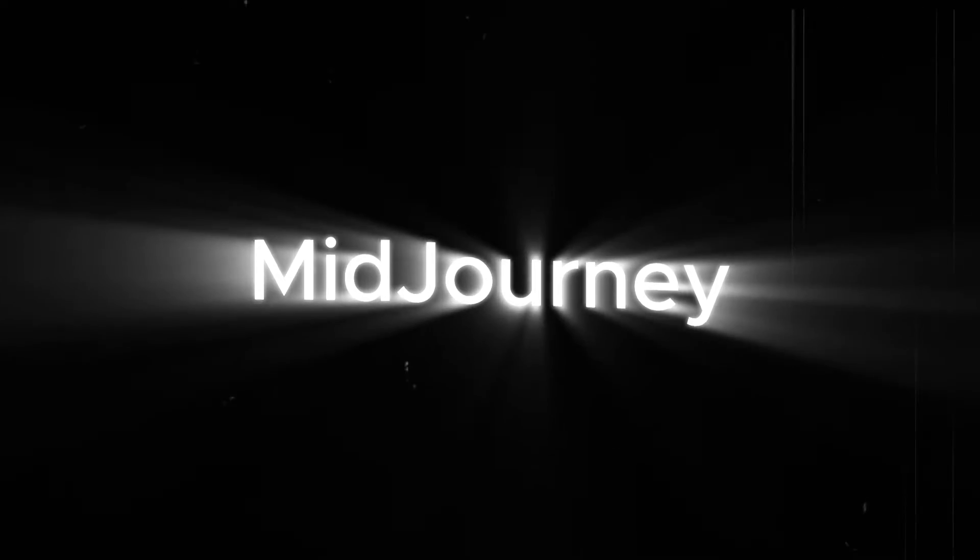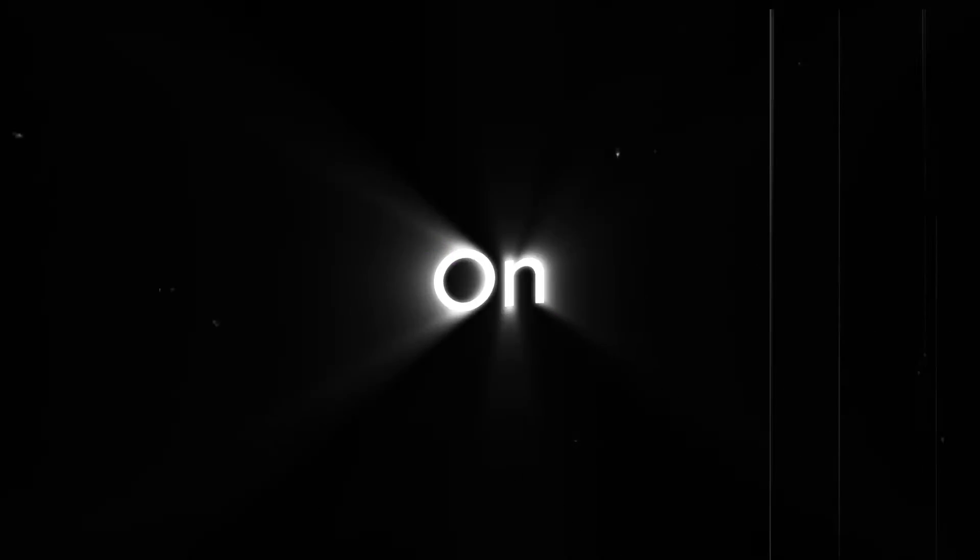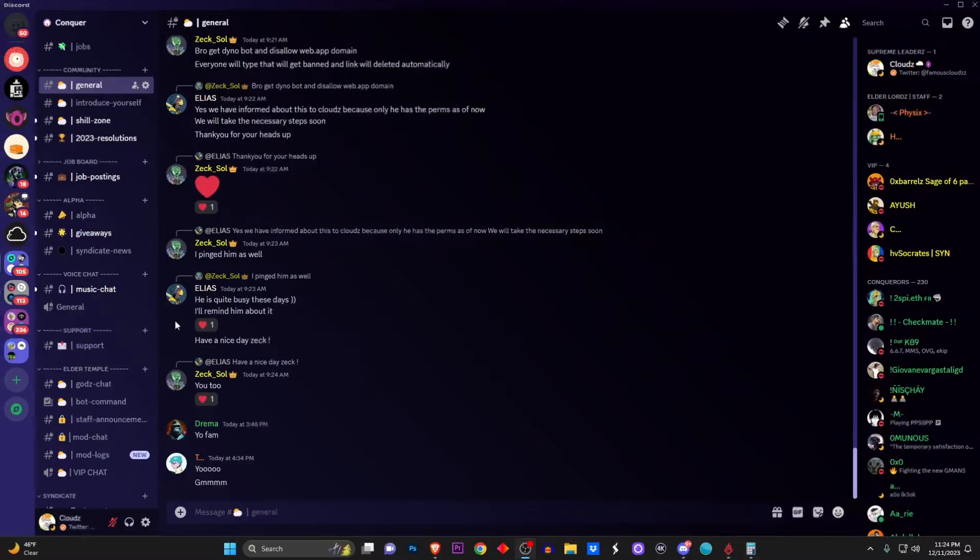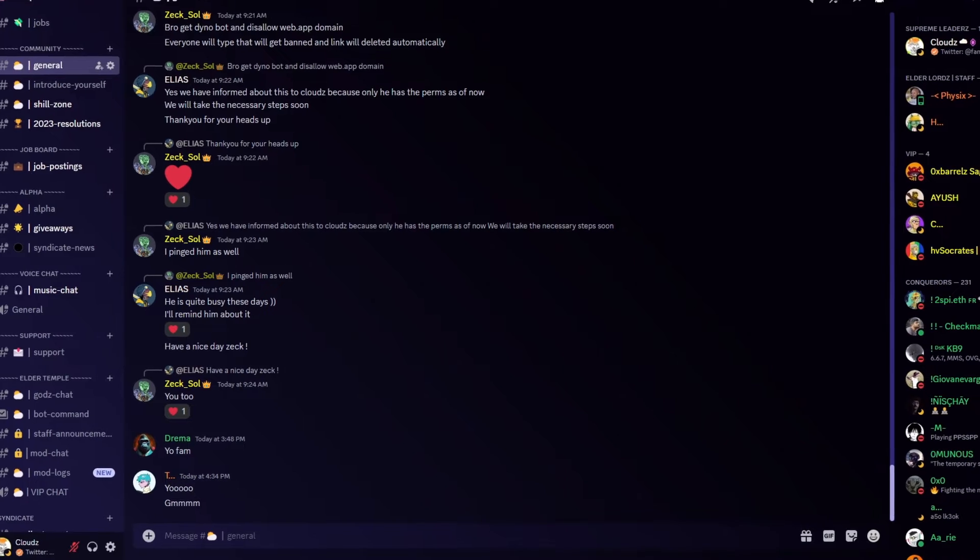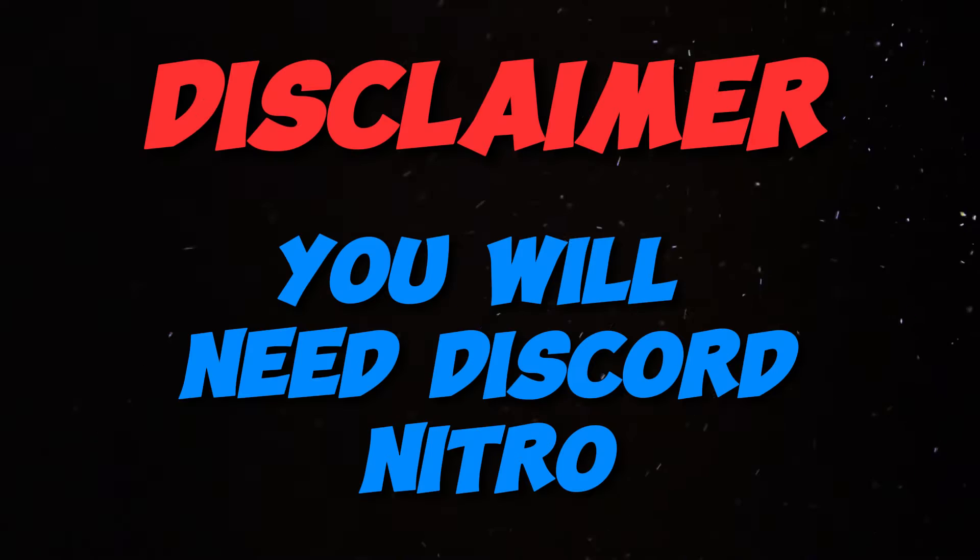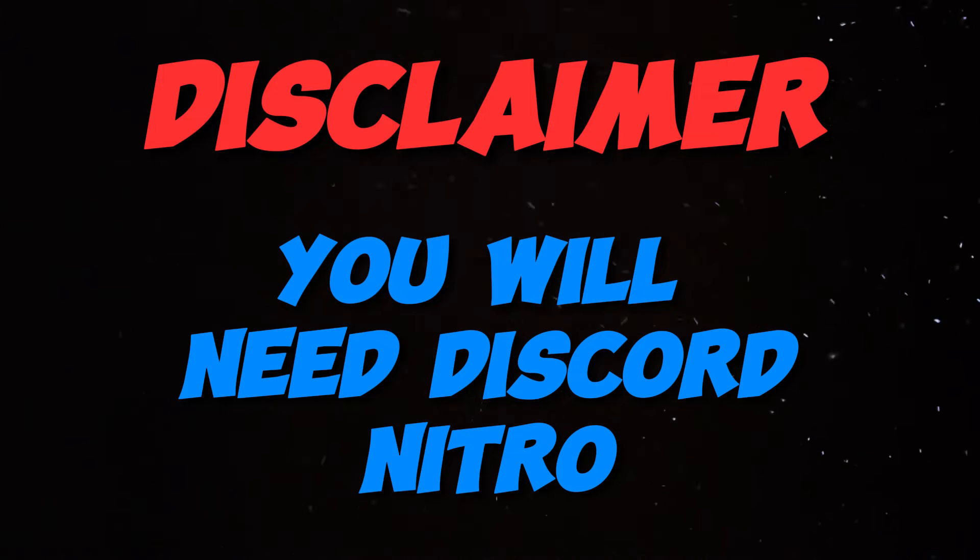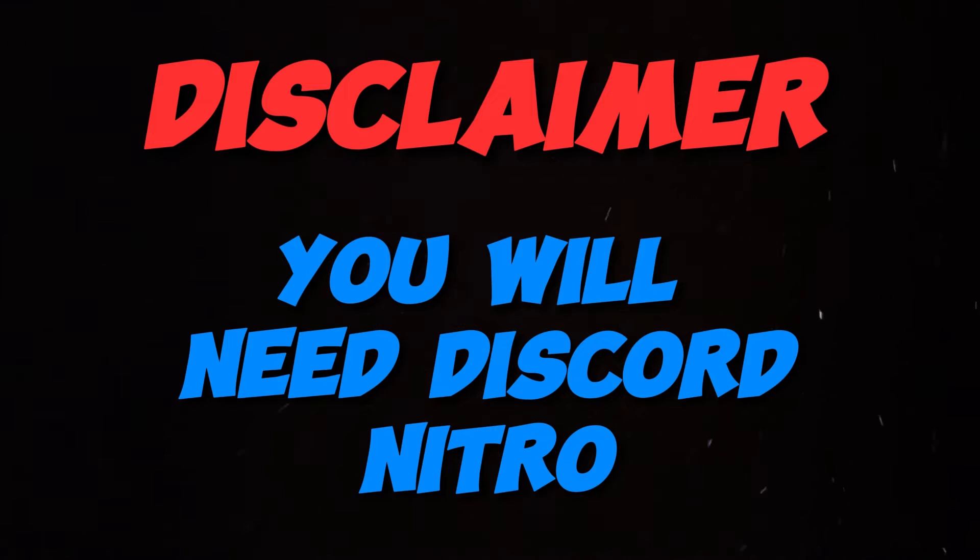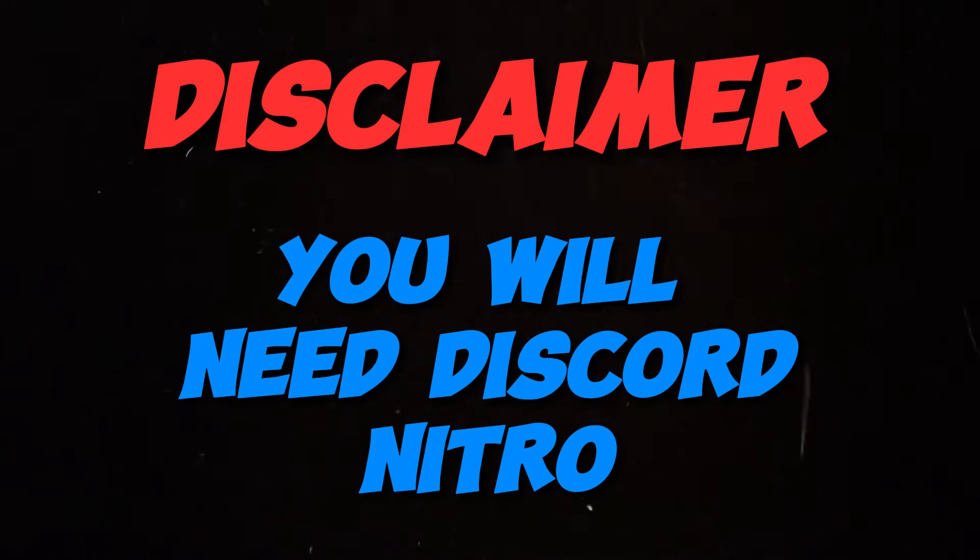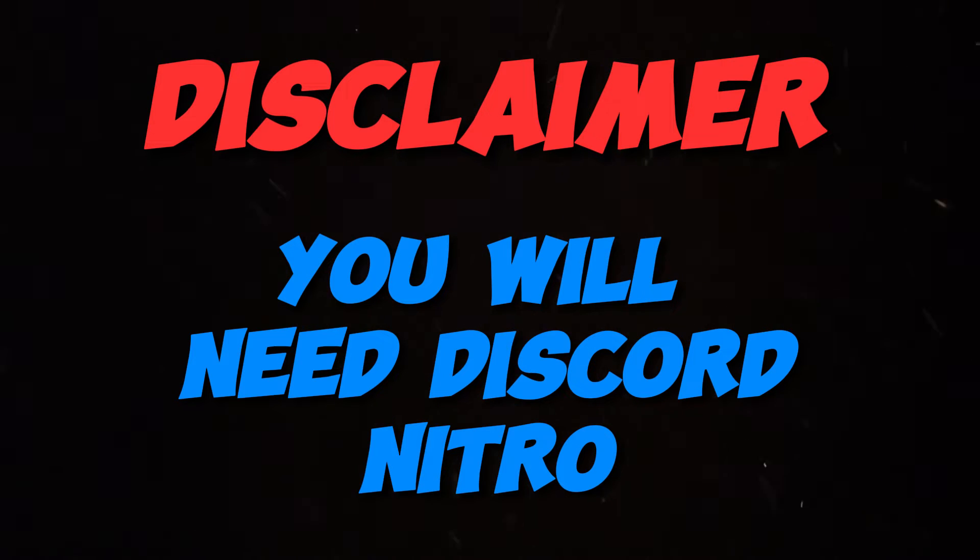So you want to know how to get Midjourney for free on Discord? I'm going to be showing you how to do that today, so let's get straight into the video. Disclaimer: before we continue, you will need to have Discord Nitro in order to continue with this video. So if you don't, I'm sorry, but if you do, you're in luck.